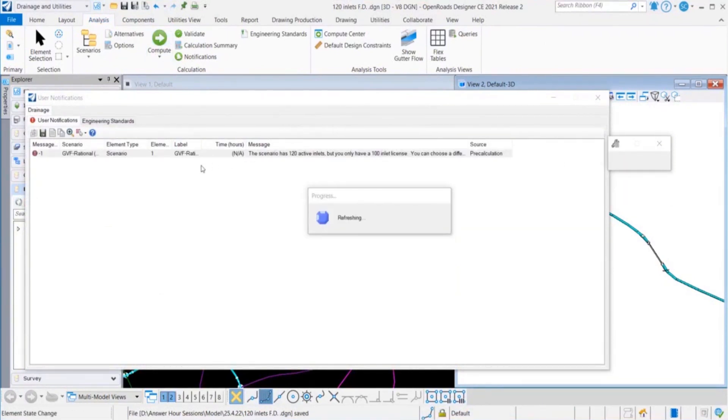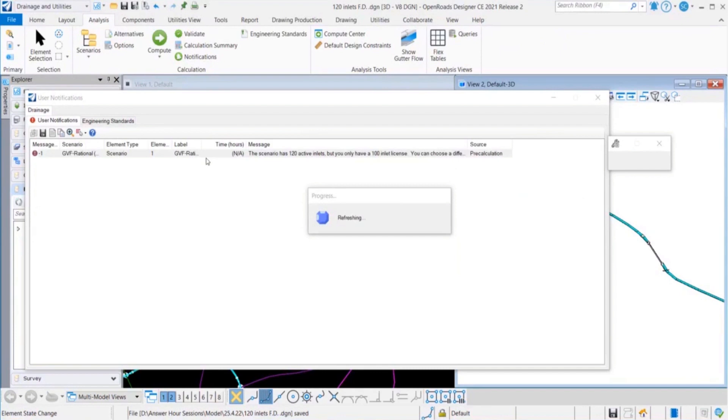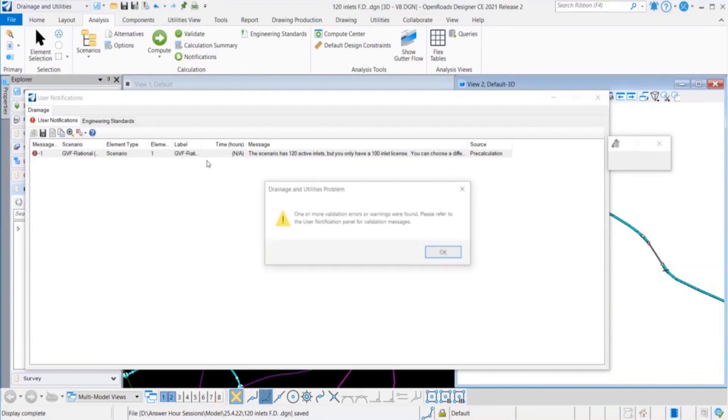Now since we have the basic Stormcat 100 inlet option activated already within Civil product, we have got the message that you cannot compute the model and you need to switch your license.